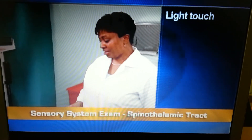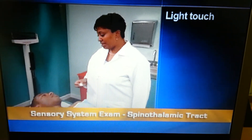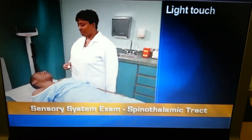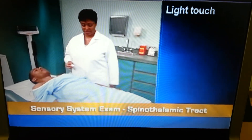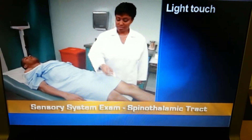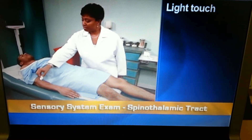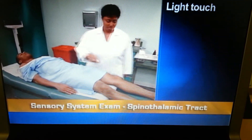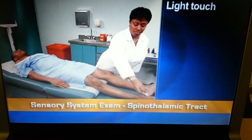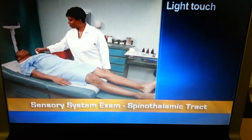To test light touch, ask the person to say 'now' when you randomly apply a cotton wisp to his arms, forearms, hands, thighs, and legs. He should report feeling light touch in all points that you touched.